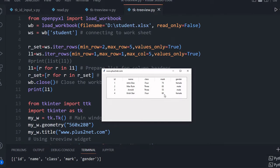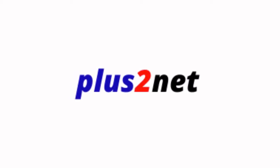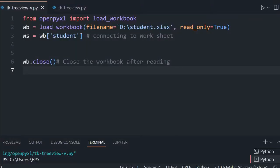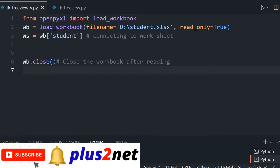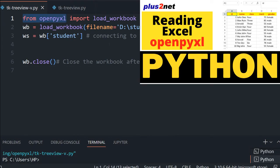We are transferring the data row-wise to our Tkinter window. We will learn all about this. We will start from here — we are importing openpyxl, and we are using this particular library which you can install.